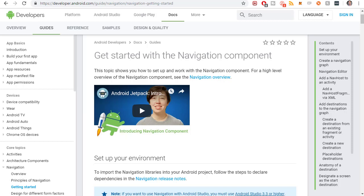In this video, I'm going to get the dependencies to get started with the Navigation Component Library. This is a new library to help navigate your apps more efficiently.